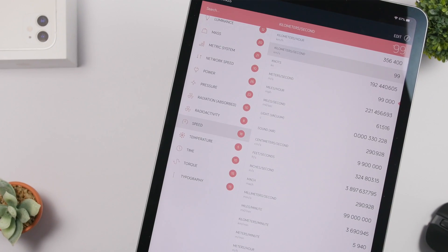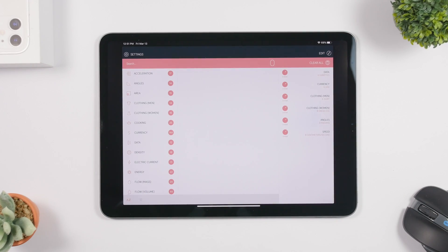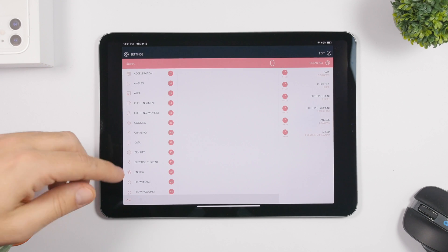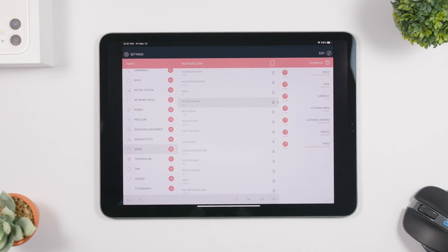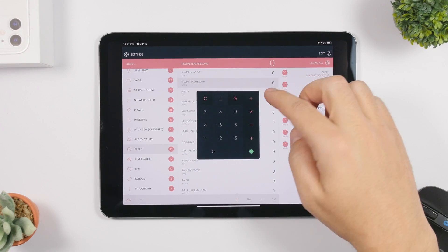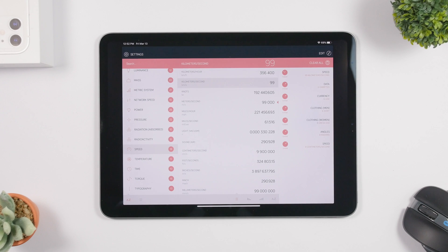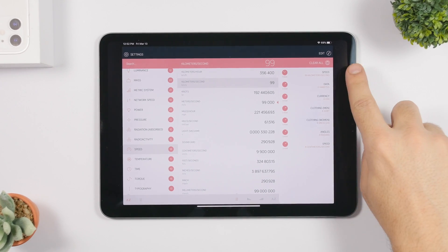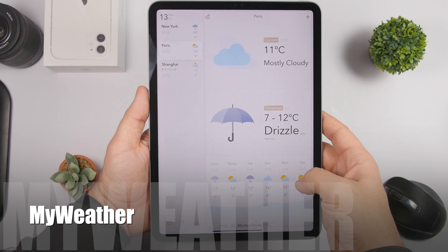The next app is called Amount, and it's very useful — it allows you to convert every unit you can think of. On the left side you'll have all the different unit categories: angles, area, clothing size, data, energy, power, pressure, speed, and everything else. Select a category, add the amount you want to convert, and you can see how it converts across different units. On the right side you'll also have the history of all your conversions.